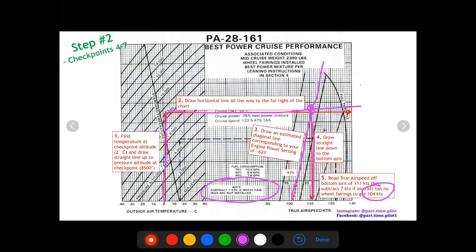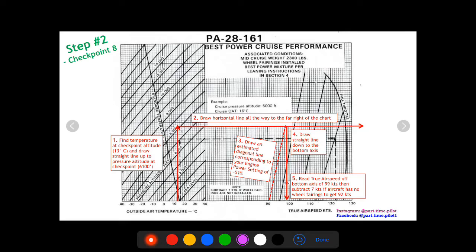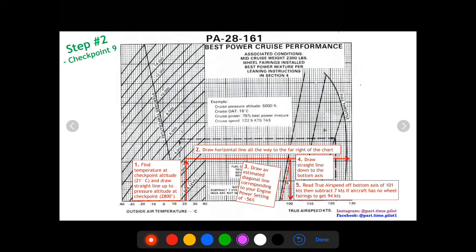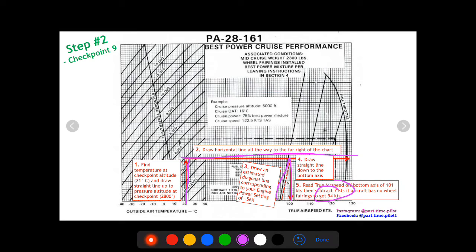For checkpoint eight: 13 degrees up to 6100 feet, horizontal line across, find the 51% power setting from step one, draw the diagonal line up, drop straight line down — reads 99 knots, subtract seven for no wheel fairings, giving 92 knots. For checkpoint nine: 21 degrees up to 2800 feet, horizontal line across, diagonal line from 56% power setting, straight line down to about 101 knots, subtract seven for wheel fairings — giving 94 knots true airspeed.